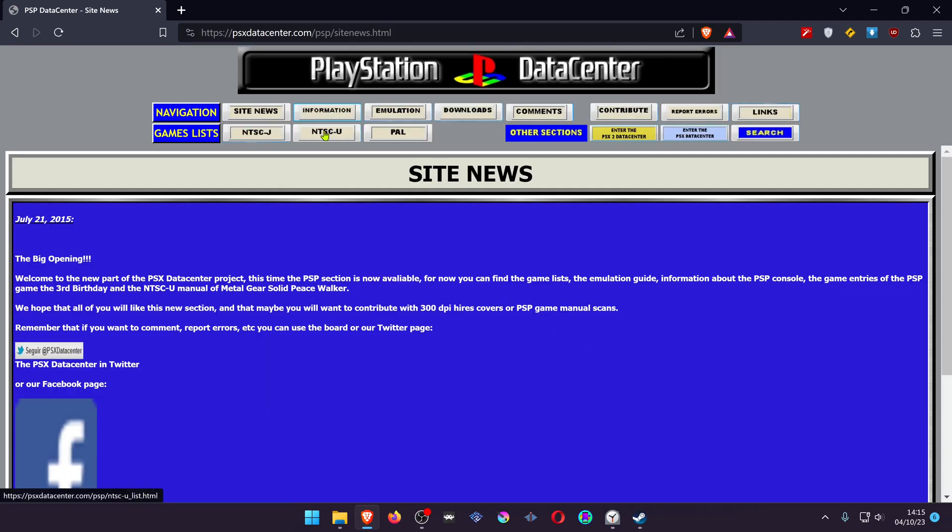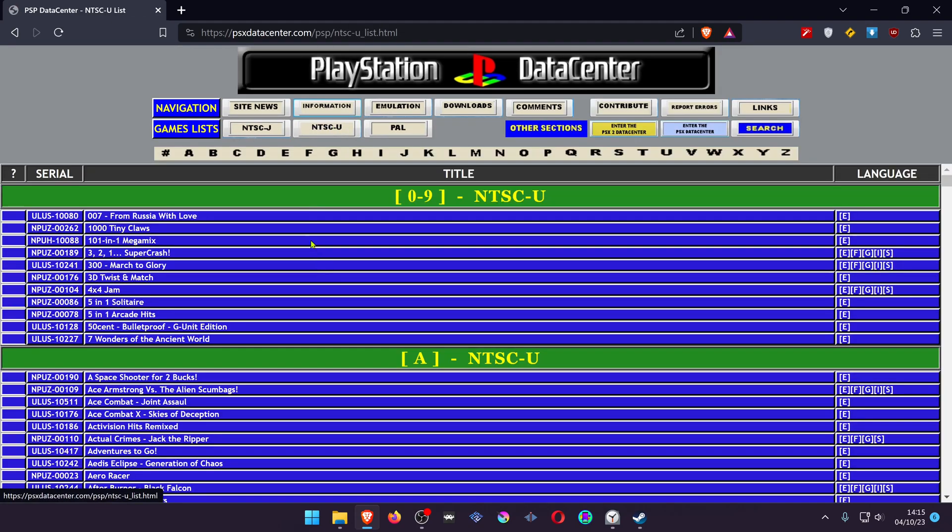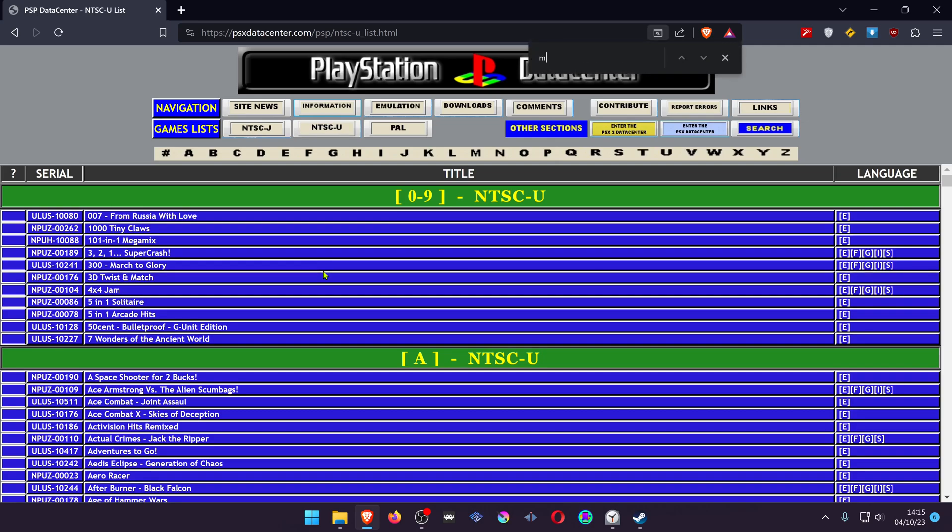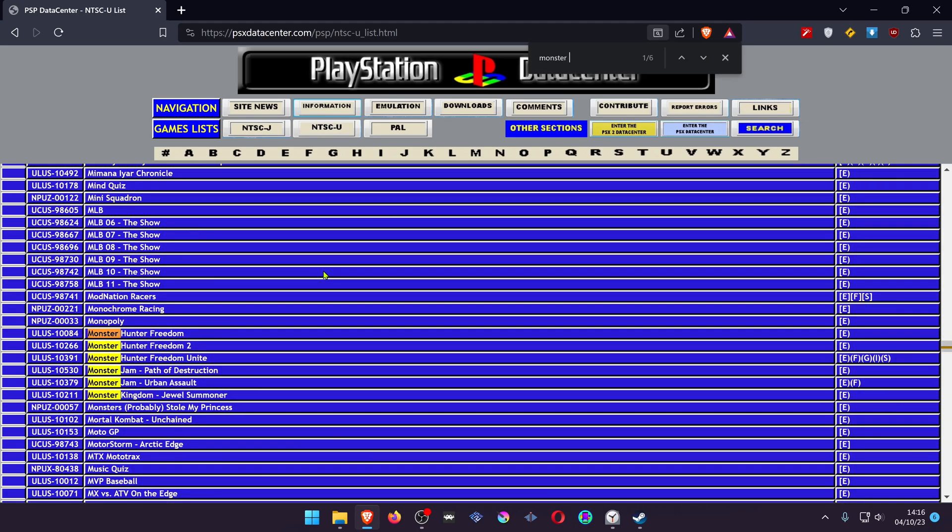Search for your game's region, then search for your game. At the left of the game, there is a game ID. Copy it.